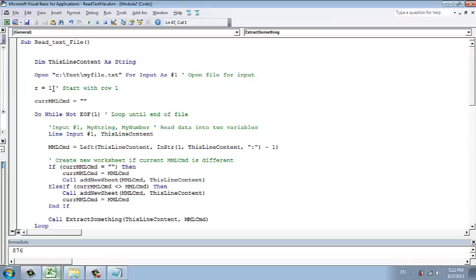The first step is that it starts with reading the text file by using this code, Open. What does this code do is that it reads line by line.